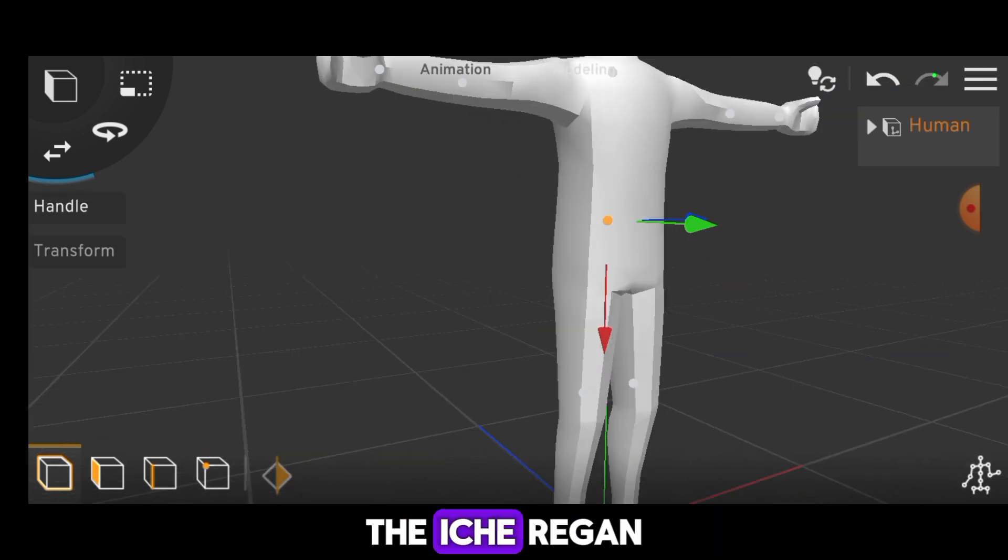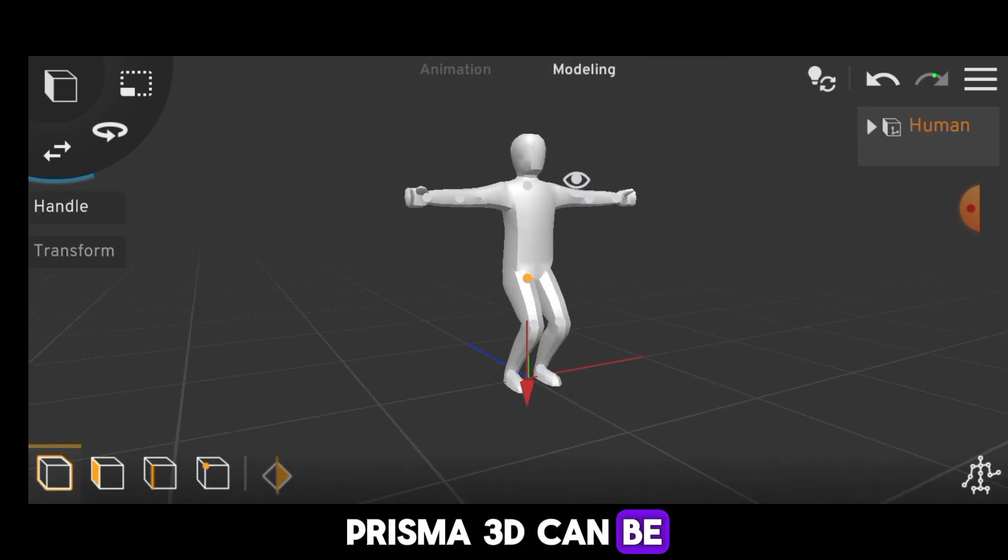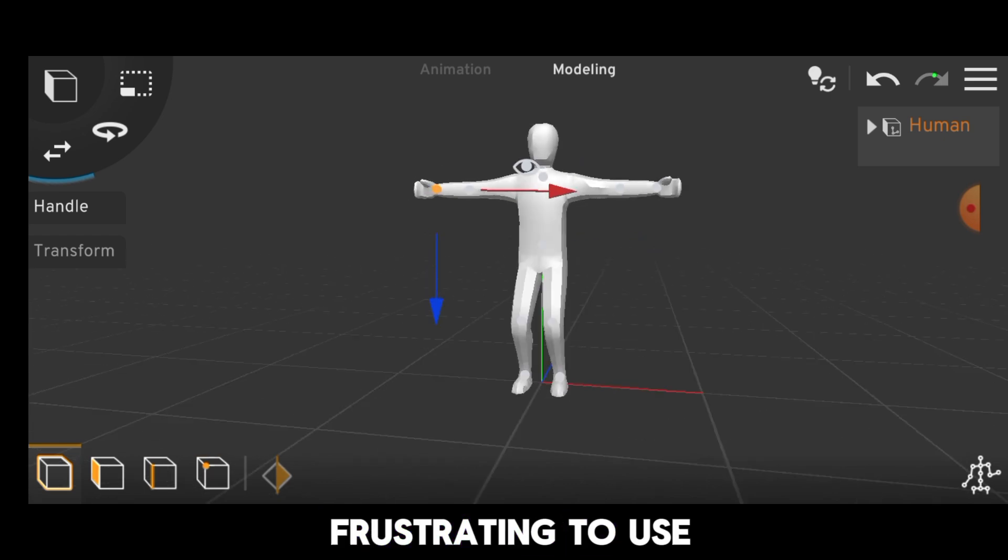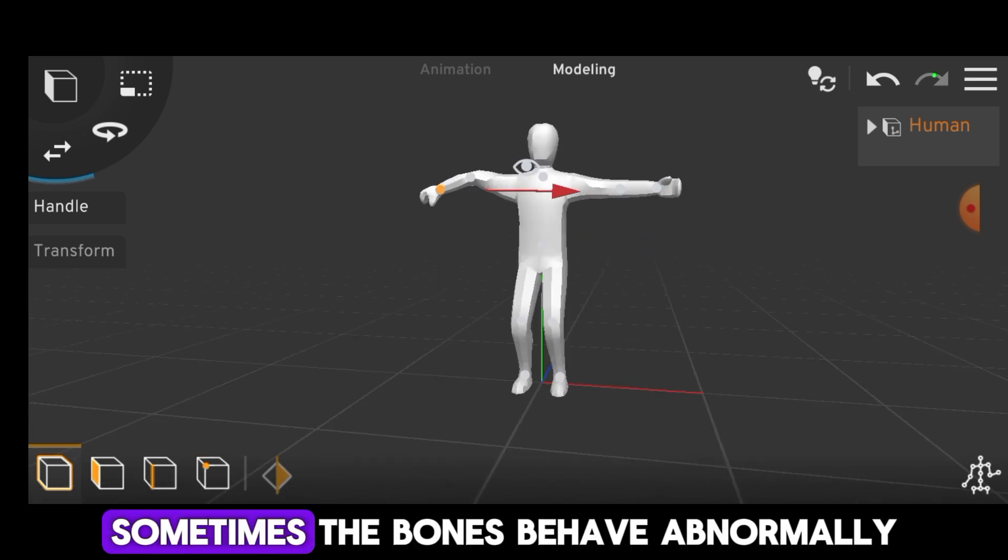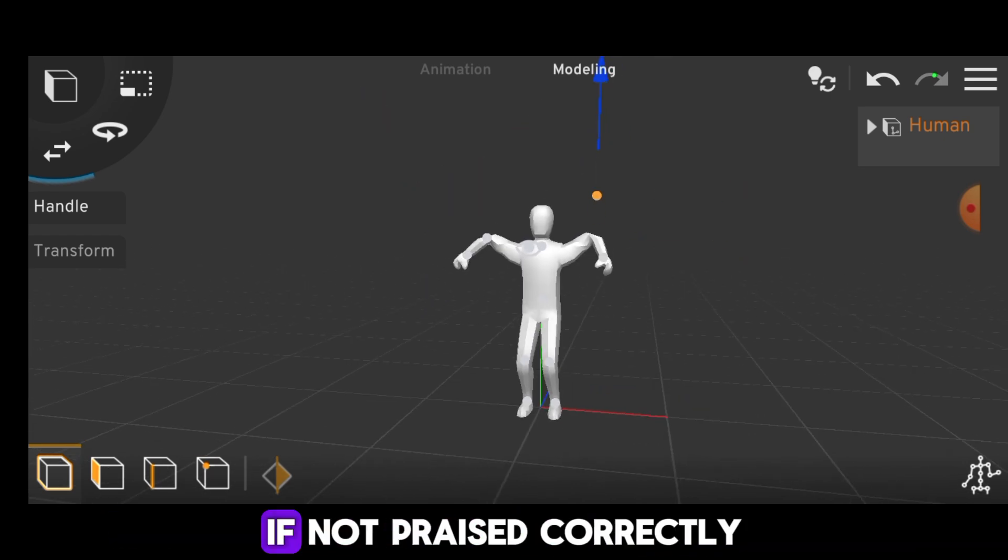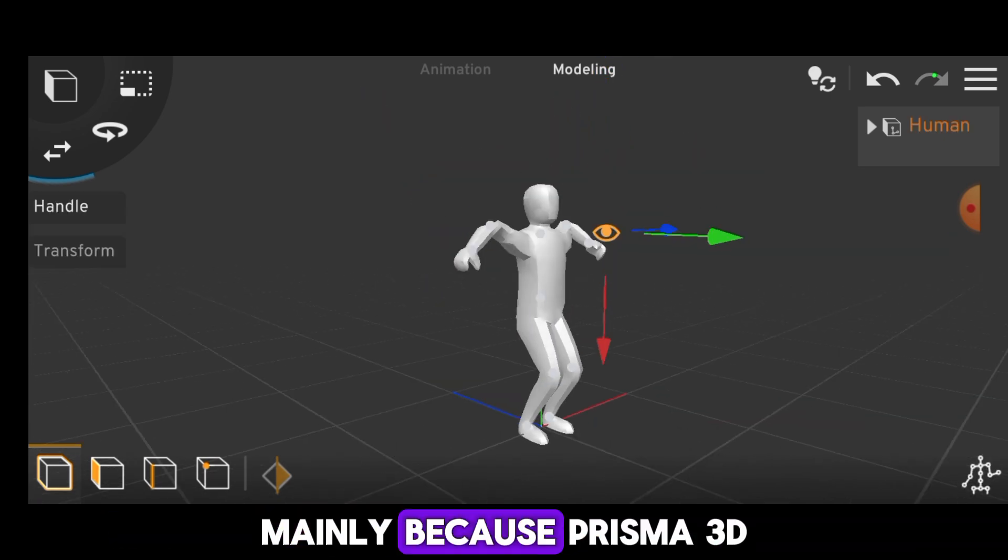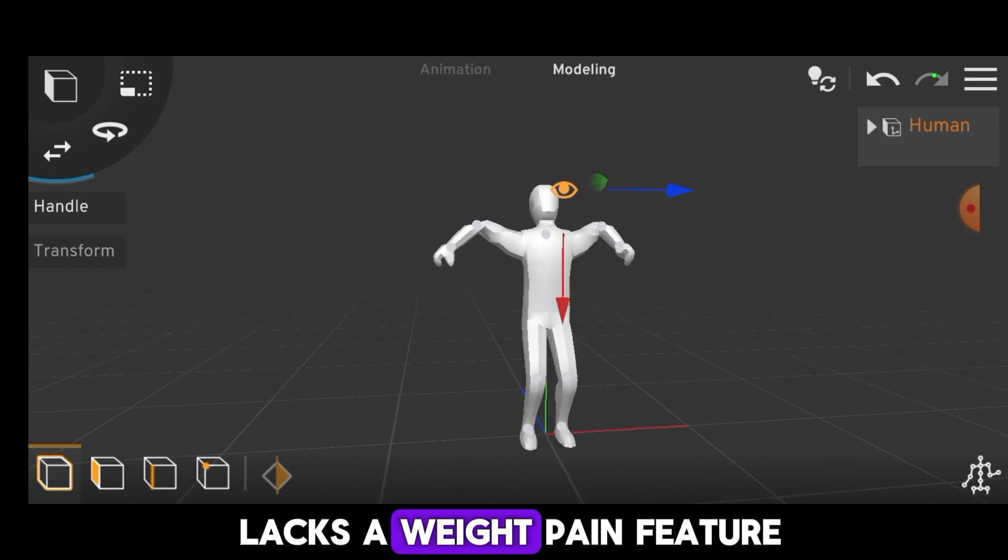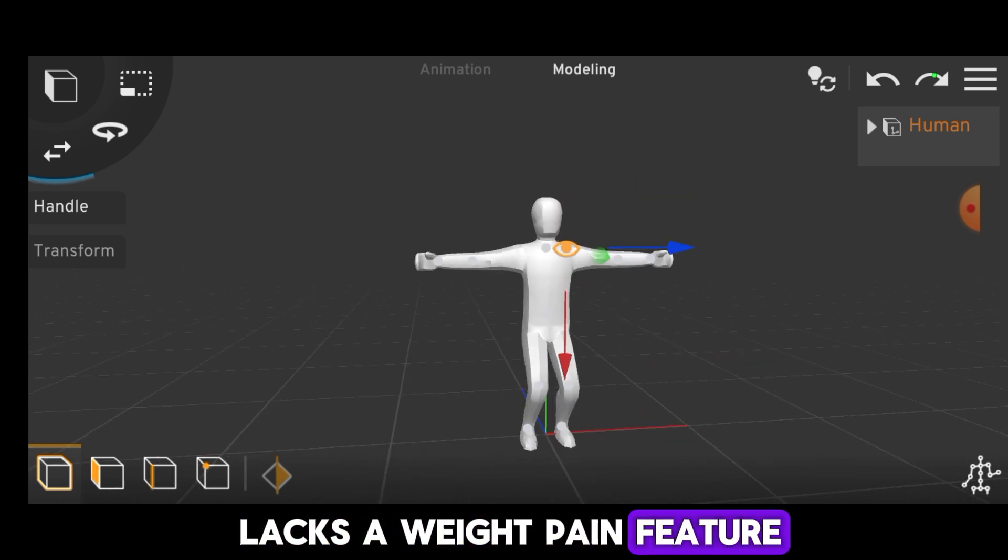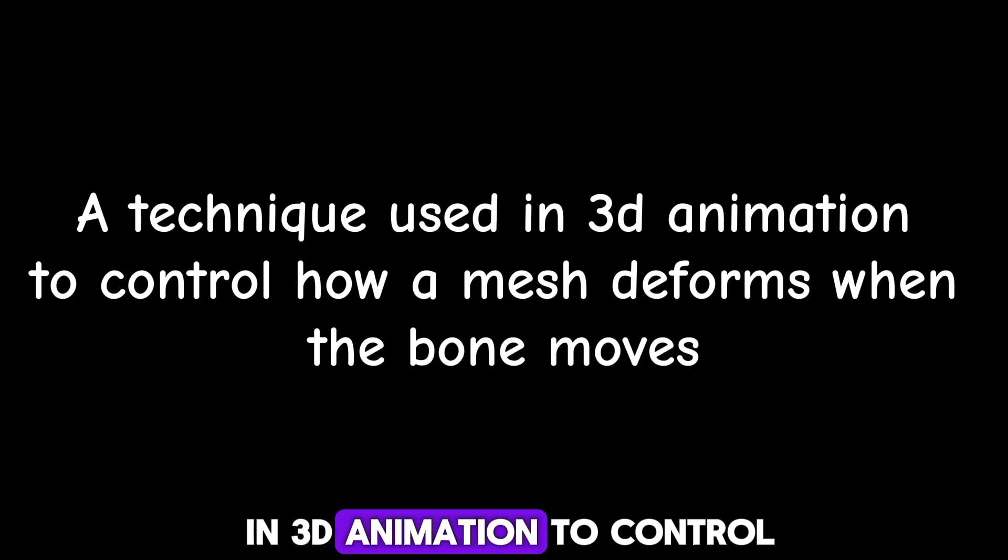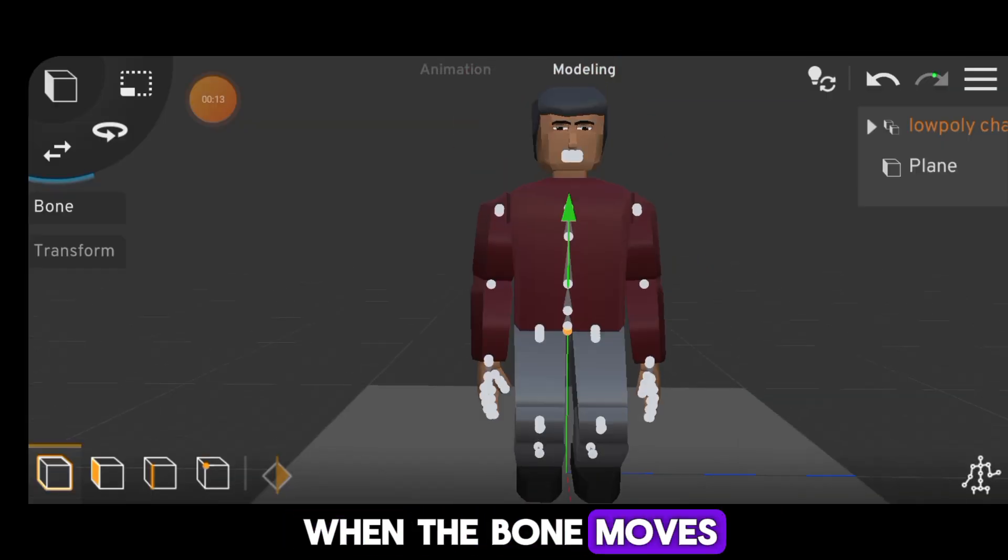The IK Rig in Prisma 3D can be a bit complex and frustrating to use. Sometimes the bones behave abnormally if not placed correctly, mainly because Prisma 3D lacks a weight paint feature. Weight painting in rigging is a technique used in 3D animation to control how a mesh deforms when the bone moves.